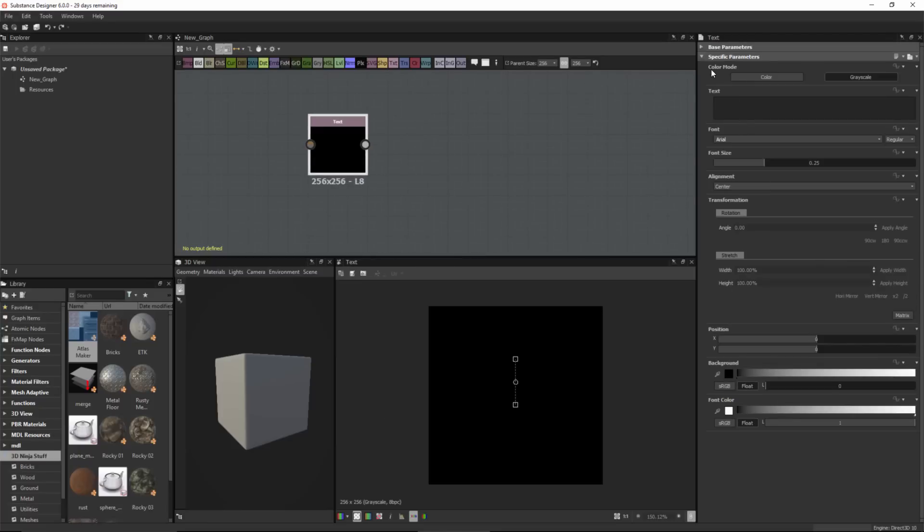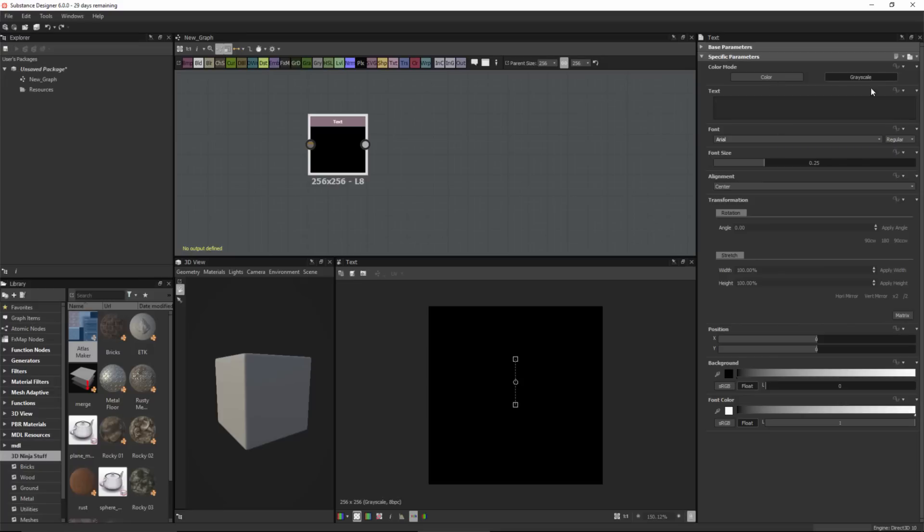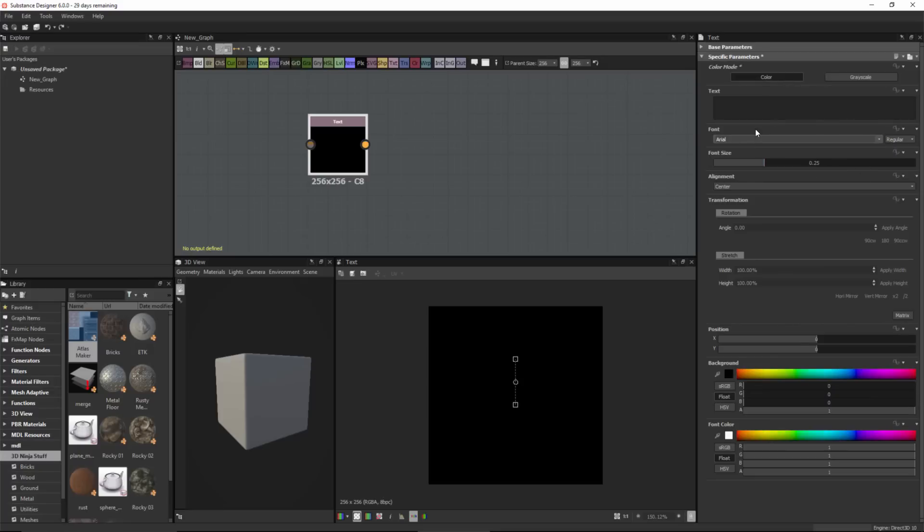At the top you can see we have a color mode, either color or grayscale. I'm going to switch this to color and type in some text.